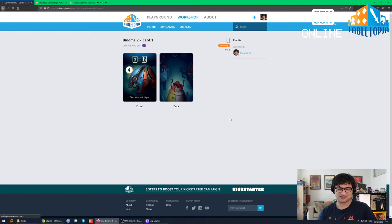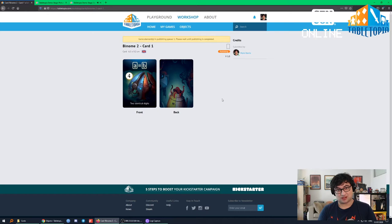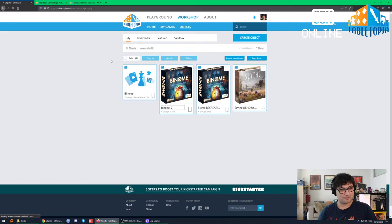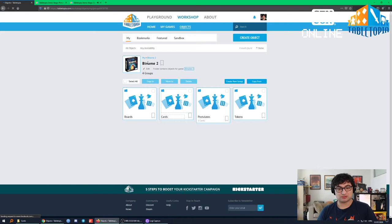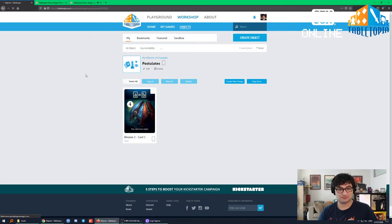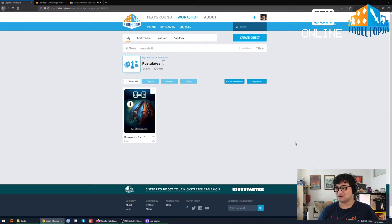That little confirmation box is just confirming I'm not violating any copyright. If we publish your game on the public-facing website, we'll need to check all the rights to make sure it's definitely your game. The game's been popped into the publishing queue — that'll happen in the background. Let's go back to our objects for Binome 2, into the postulates folder, and there's our card. We've just made our first card.